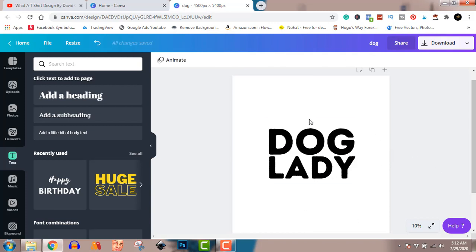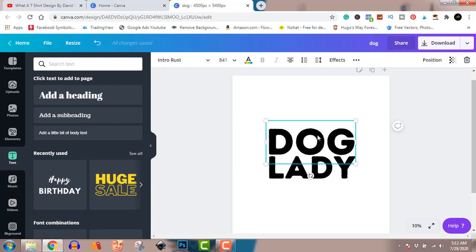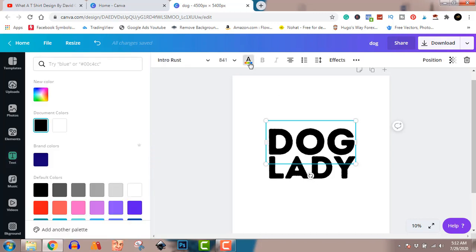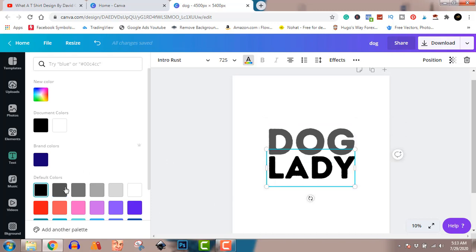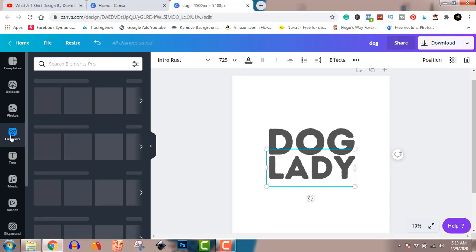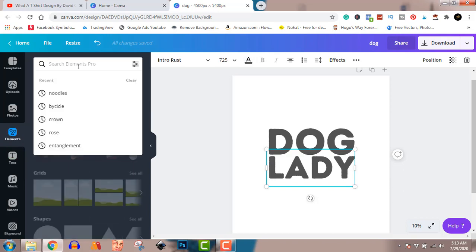Now we can decide to change the color. I want to be able to get it on a black shirt, so I'll change the color to a darker version of gray so you can also put it on a white shirt. It now says 'Dog Lady.' Let's go to Elements and search for dogs to add to this.